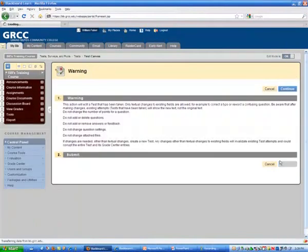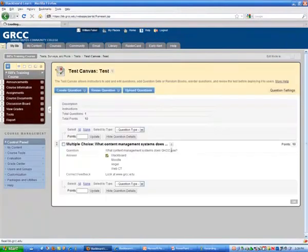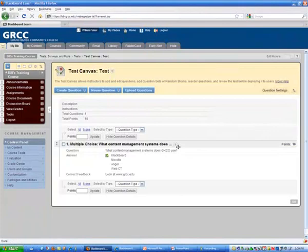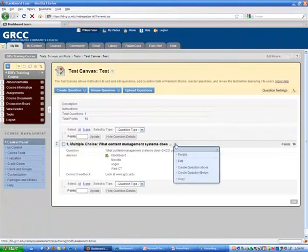Every question that I've created gives me the opportunity to put feedback in them. If I drop down next to the test question and hit edit...